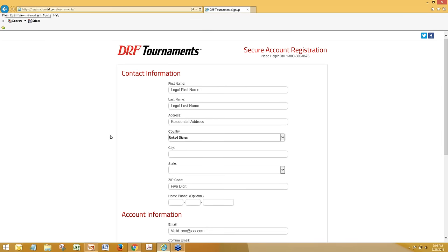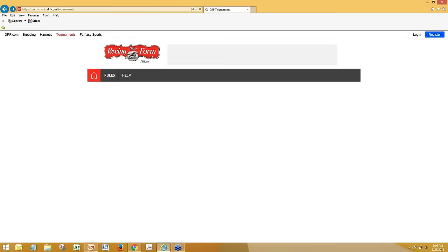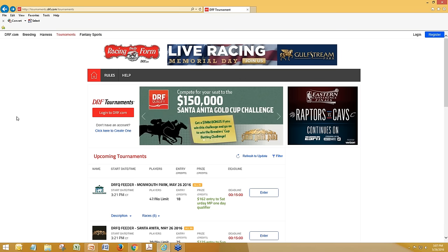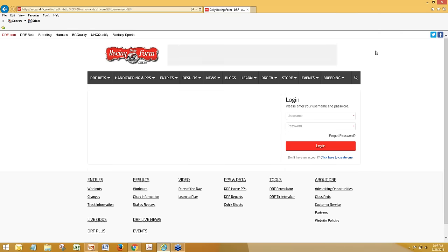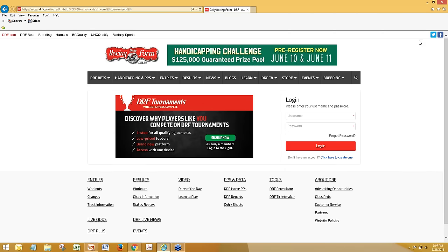Mike, you're not going to show us your Social Security number here in the webinar? No, sorry — I think folks will get the idea of the information they need to fill out to get rolling. I should also note that at the top of the register page there's a phone number — if you have any questions or issues, you can always call that number. That's the help number for DRF Tournaments.